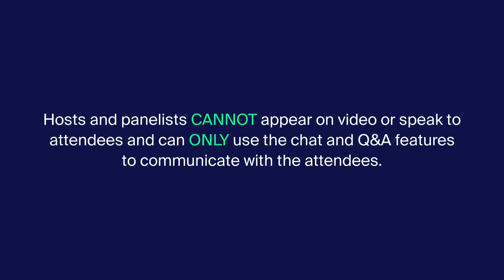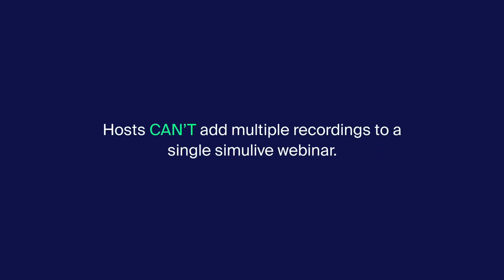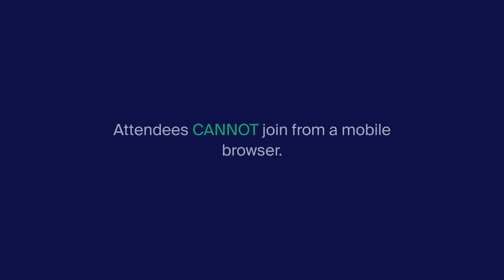Hosts and panelists cannot appear on video or speak to attendees and can only use the chat and Q&A features to communicate with the attendees. Only the speaker view is selected in the recording, even if you recorded multiple views. Hosts can't add multiple recordings to a single Simulive webinar. Attendees cannot join from a mobile browser.